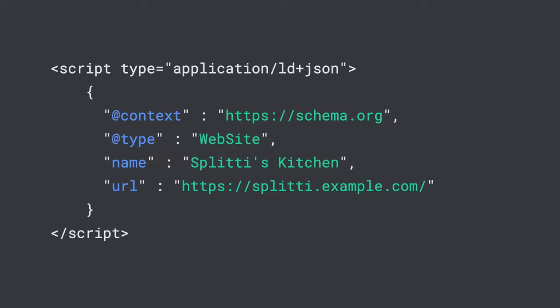By adding a bit of structured data into the content of your homepage, you can tell Google Search how you'd like the site name to be shown in search results. For those of you who can't add structured data into the content of their site, make sure that the name of your site consistently appears in the title of all pages.